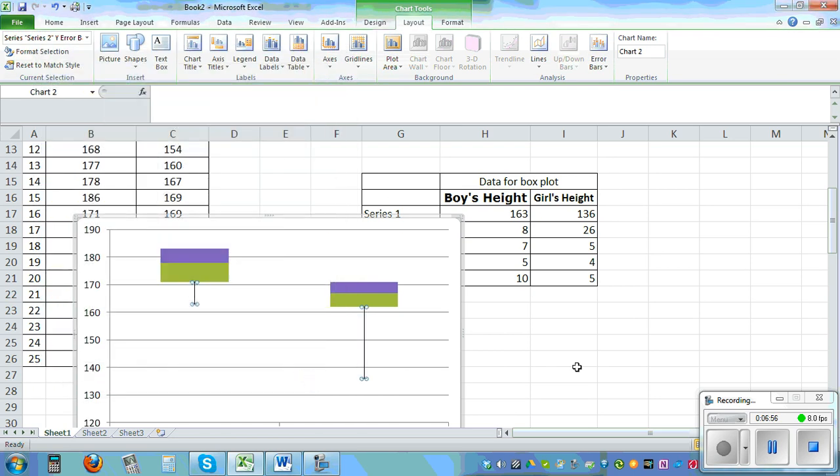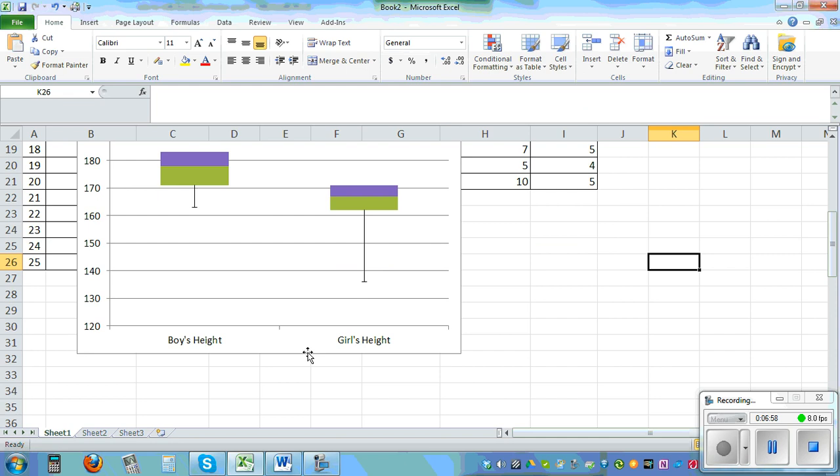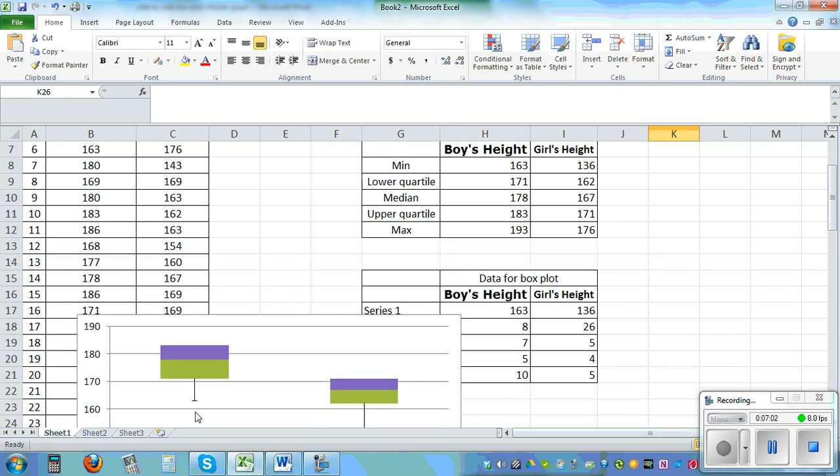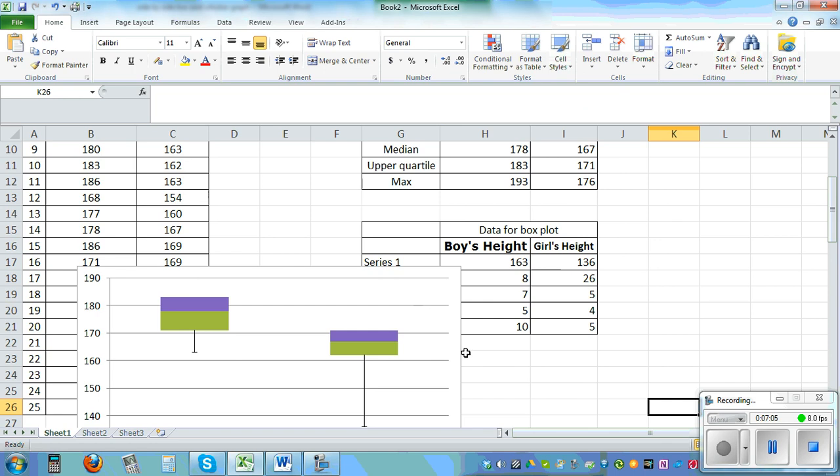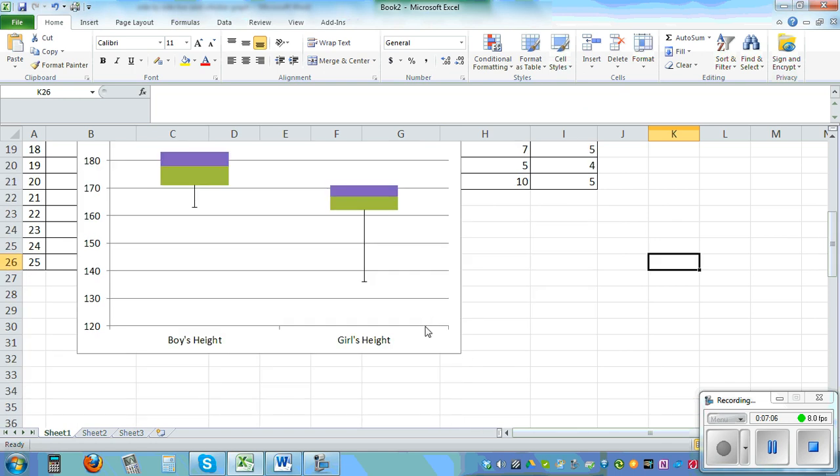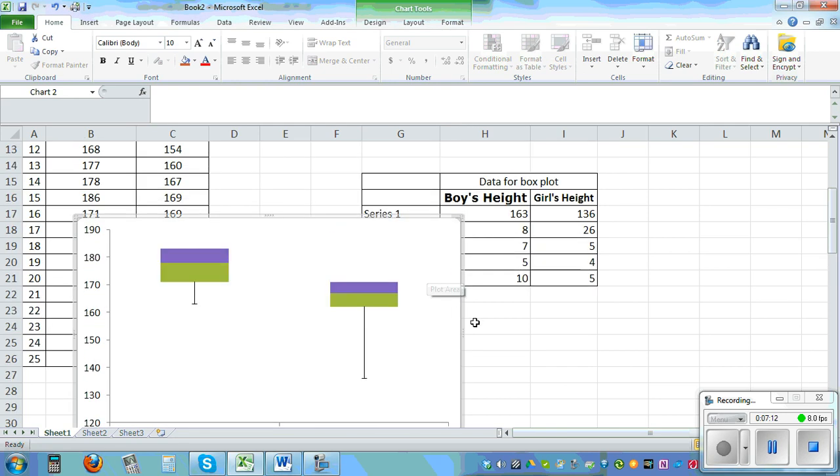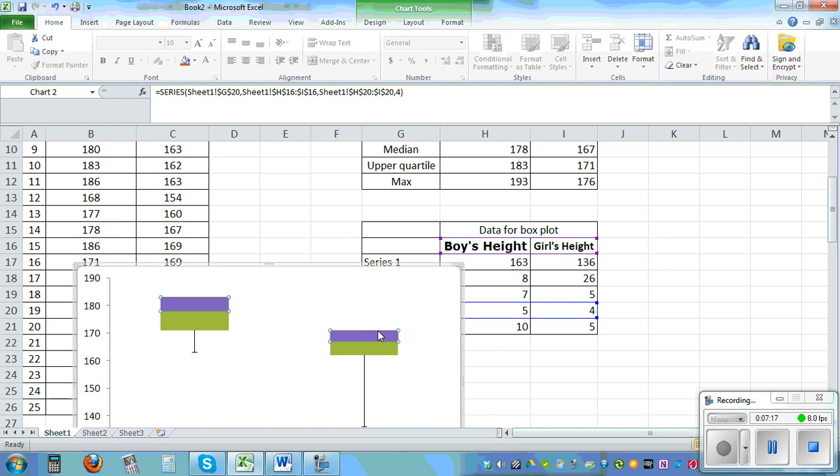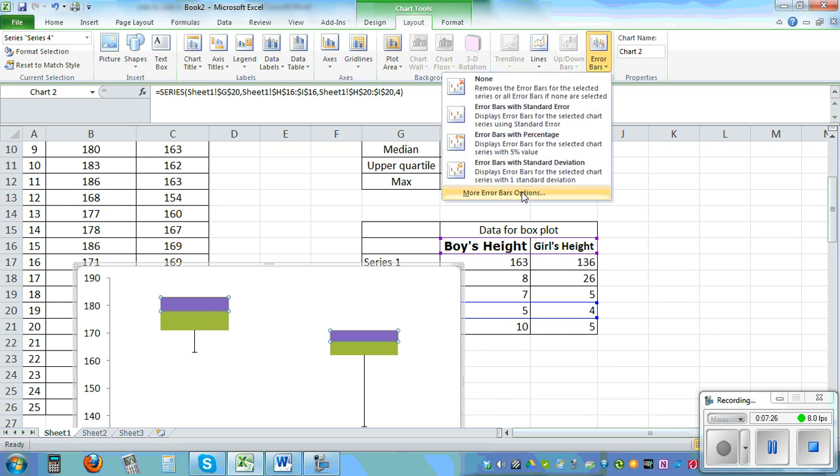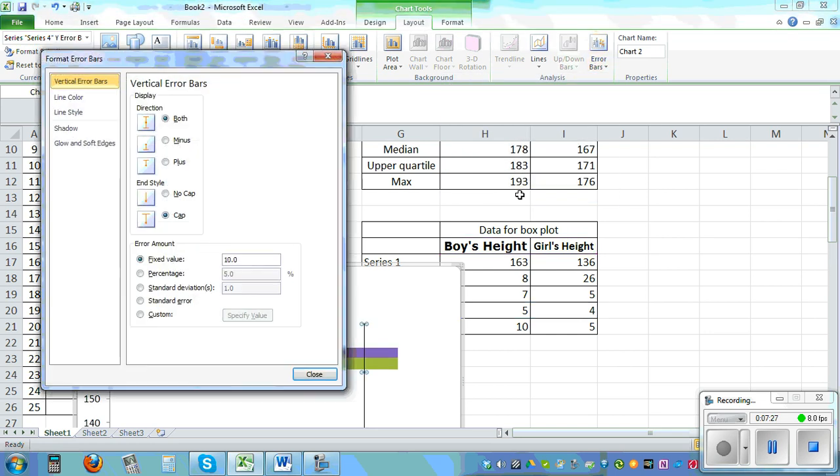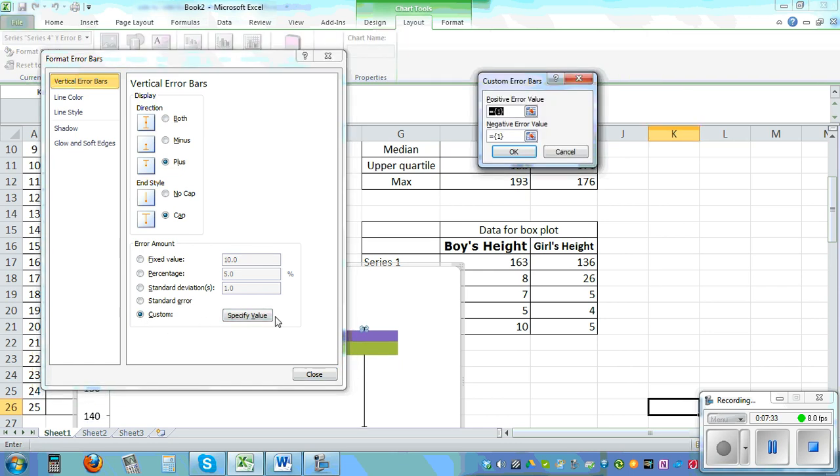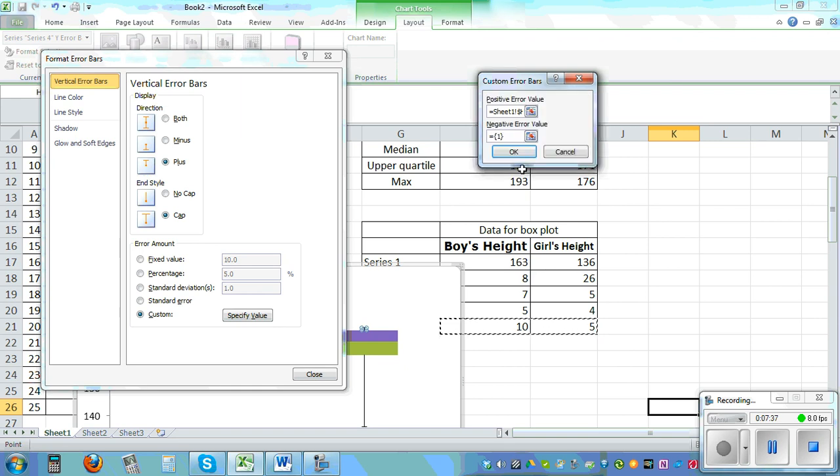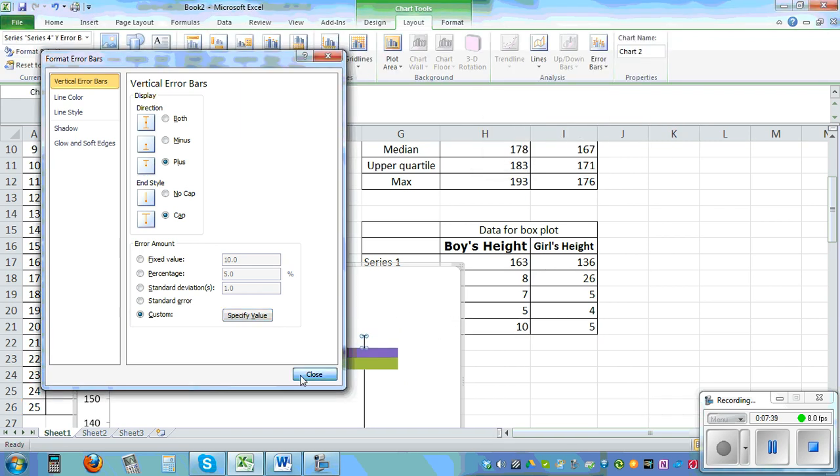So this is a whisker. Can you see this? Now to get—I don't want this grid line so let me remove the grid lines. This looks better. Now you click on this blue or purple box and then go to layout, error bars, more error bars. Now we want plus and we go to custom, specify, and we here need to highlight these two boxes and press OK and close.